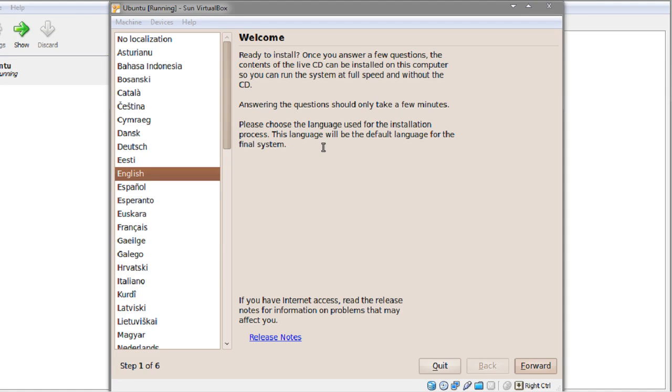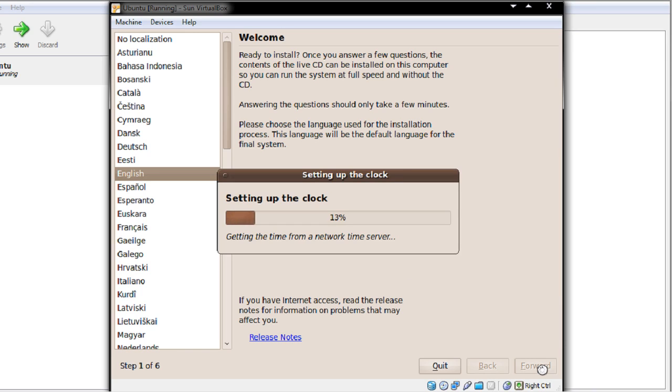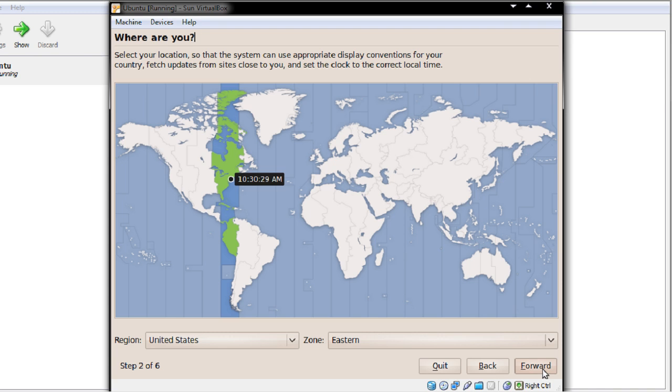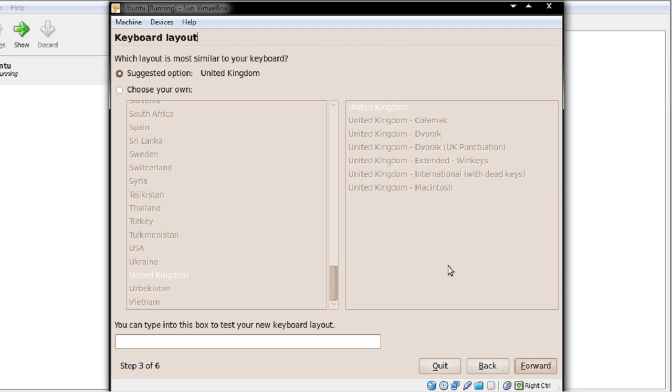Okay so it's now finished everything it needs to and we can now see all the options for the OS. So I'm going to go for English. It's setting up the clock. That's fine. So it's telling me I'm from the United States which is wrong. I'm from the UK and that's fine there. Forward.